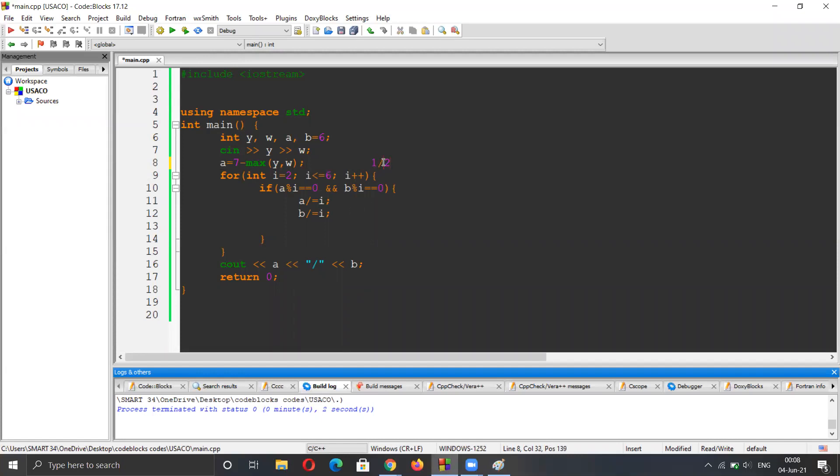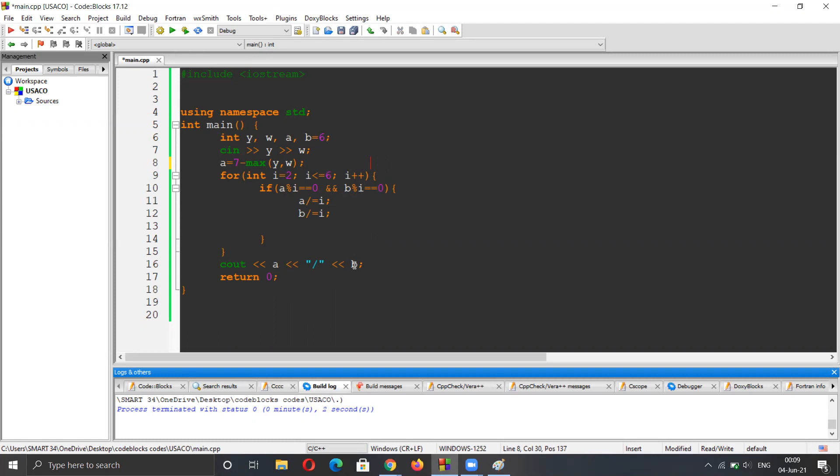The compiler does not write the fraction symbol automatically, so you have to manually write it here. And then we have a, which is one, and b is two, and that's the answer. So that's the solution.